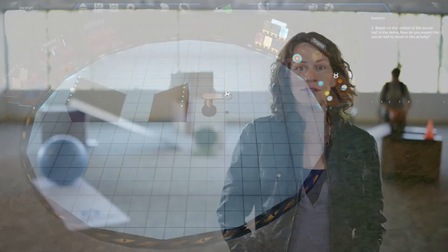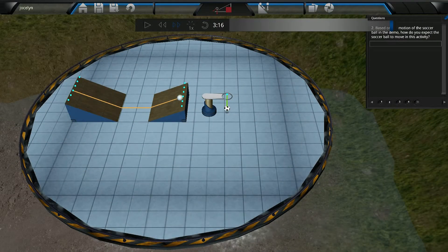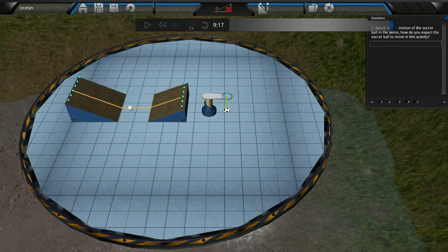The students will open their activity to discover a slightly altered environment with different balls and ramps, and then they will predict. Students will then run the investigation, write down their observations of the motion of the balls, and relate it back to their observations from the original demo.